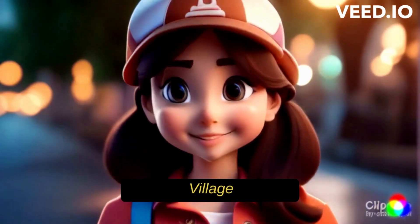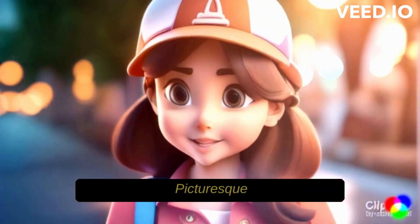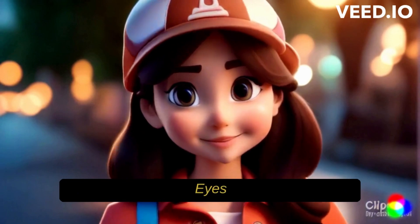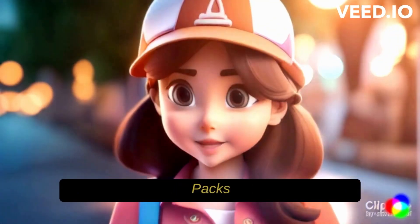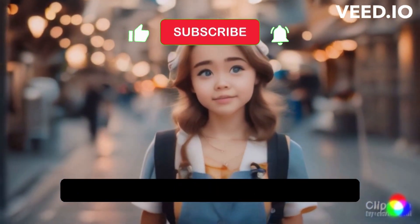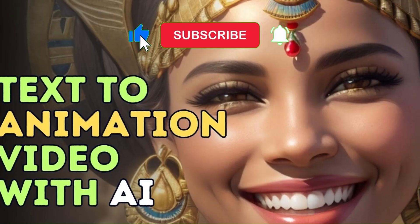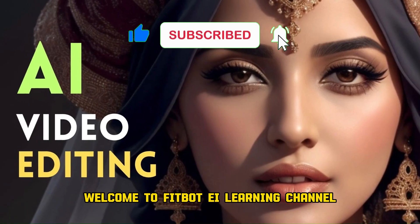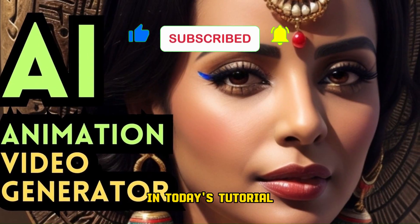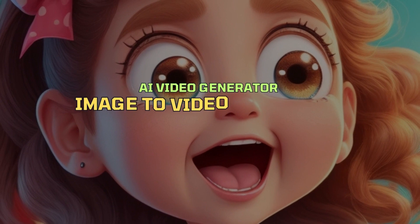Lily, a curious village girl, stands amidst her picturesque village. Her eyes shimmer with anticipation as she packs her satchel with a loaf of bread, a canteen. Welcome to Fitbot AI Learning Channel. In today's tutorial, we will explore the process of creating a charming Disney-style video with the help of AI video generator image to animation tool.